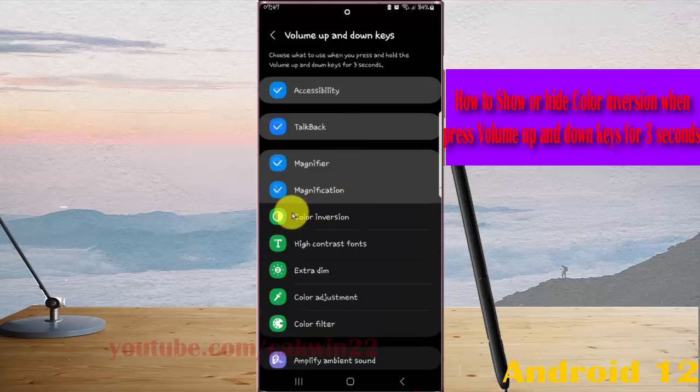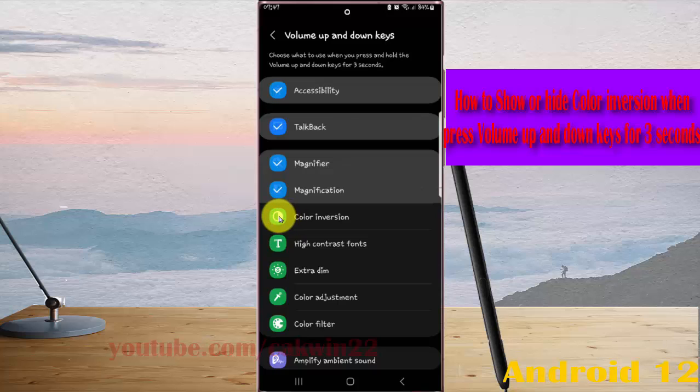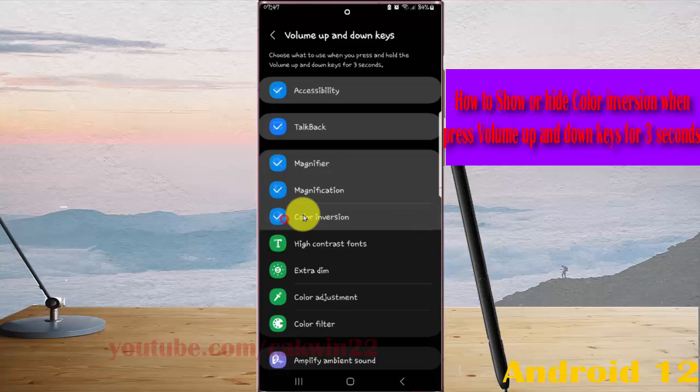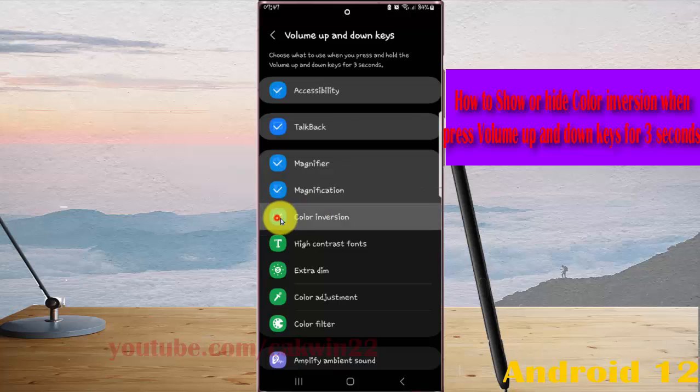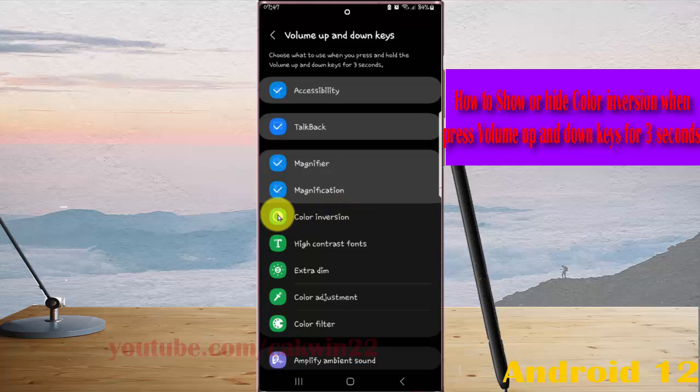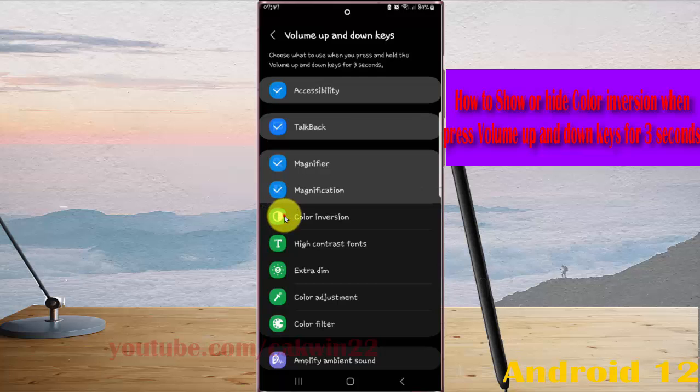For color inversion, check to show color inversion when you press and hold volume up and down keys for three seconds, or uncheck to hide it.